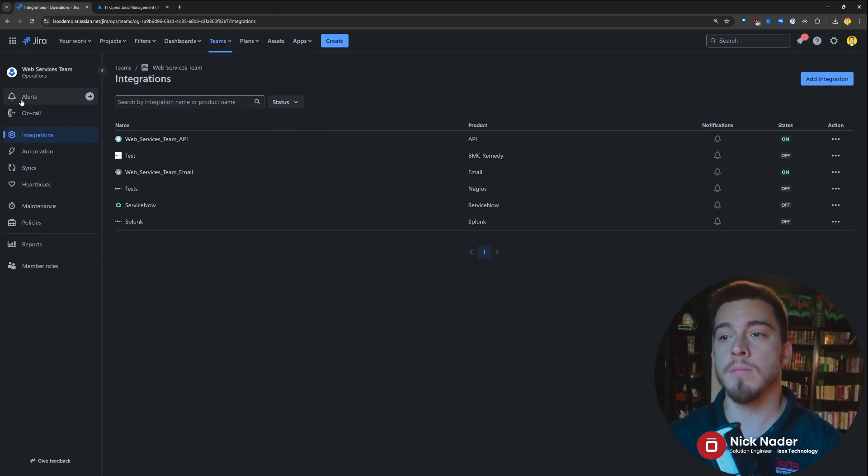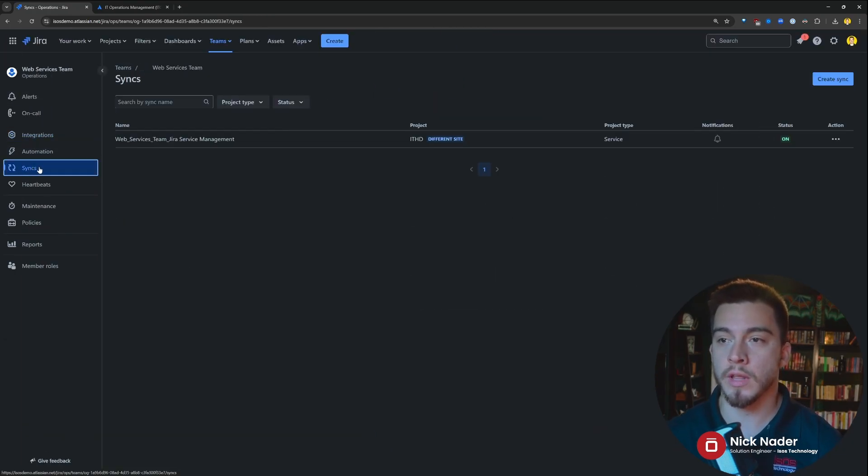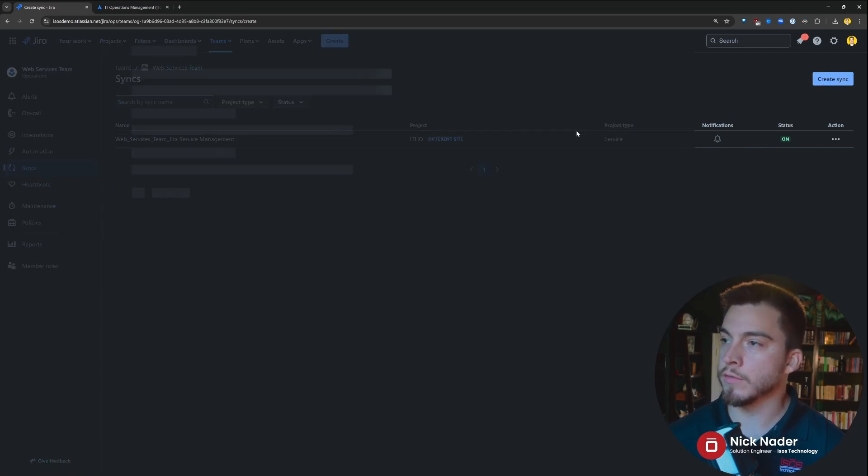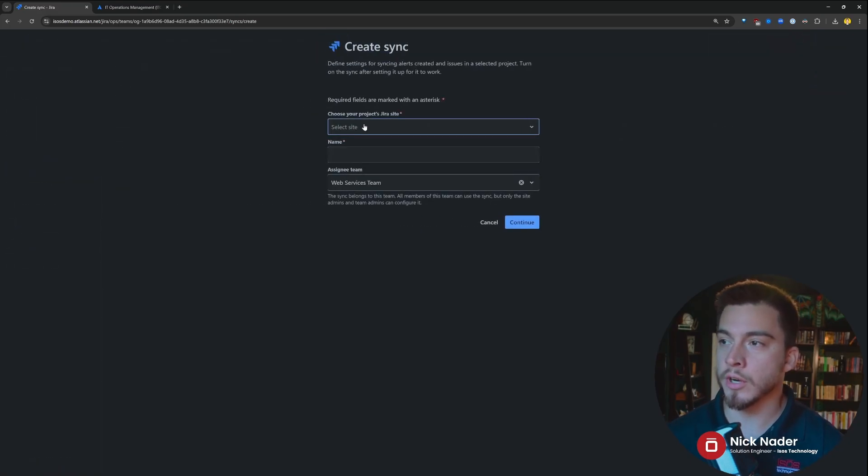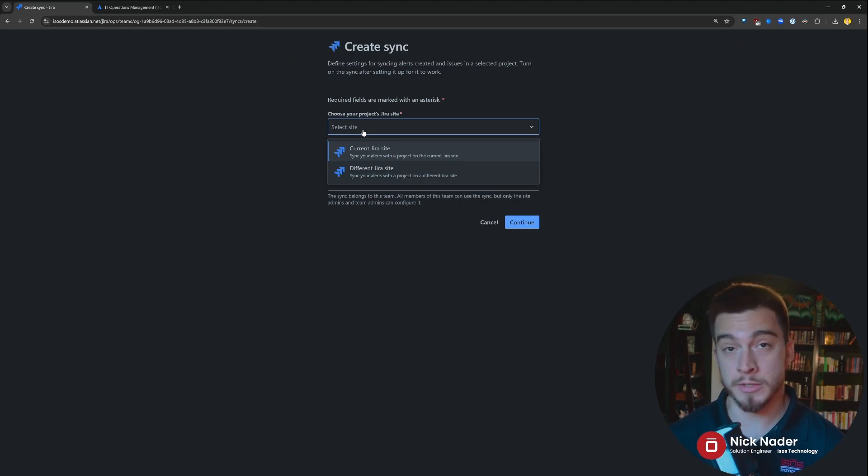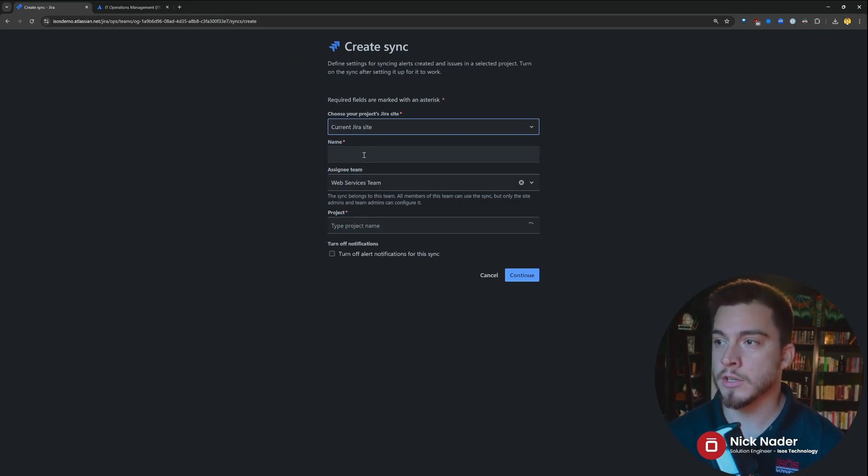that's because they moved those integrations into what they call now syncs. And syncs is a way to configure, very similar to an integration, a connection to the current Jira site that you're in, a specific project within it, or a different Jira sites project.